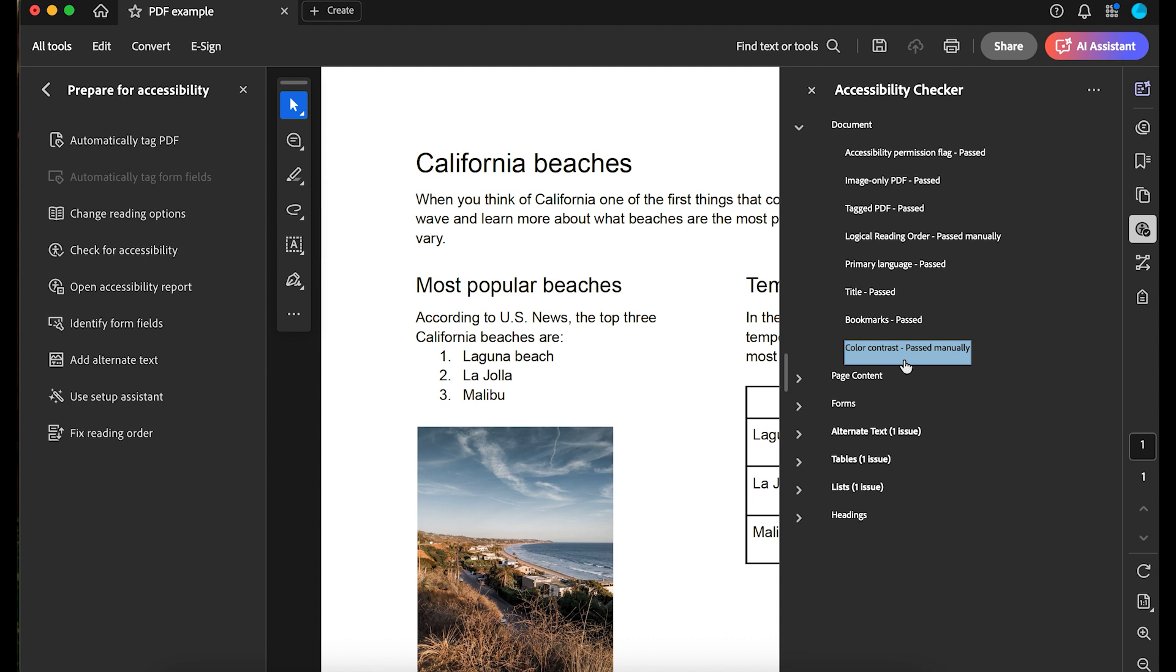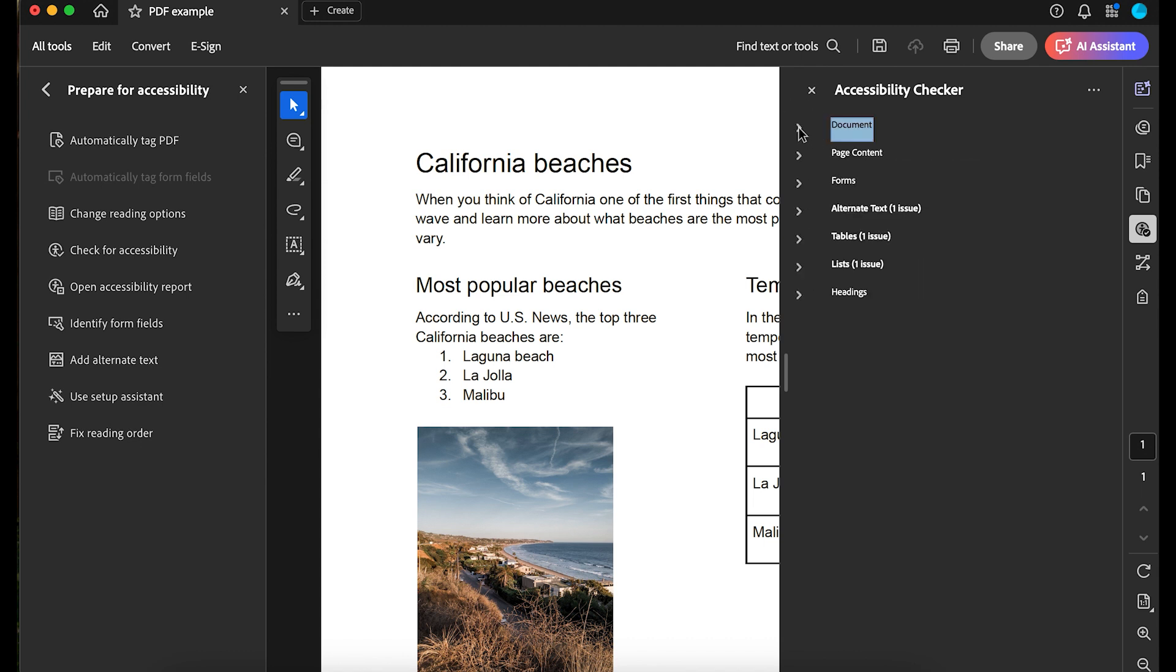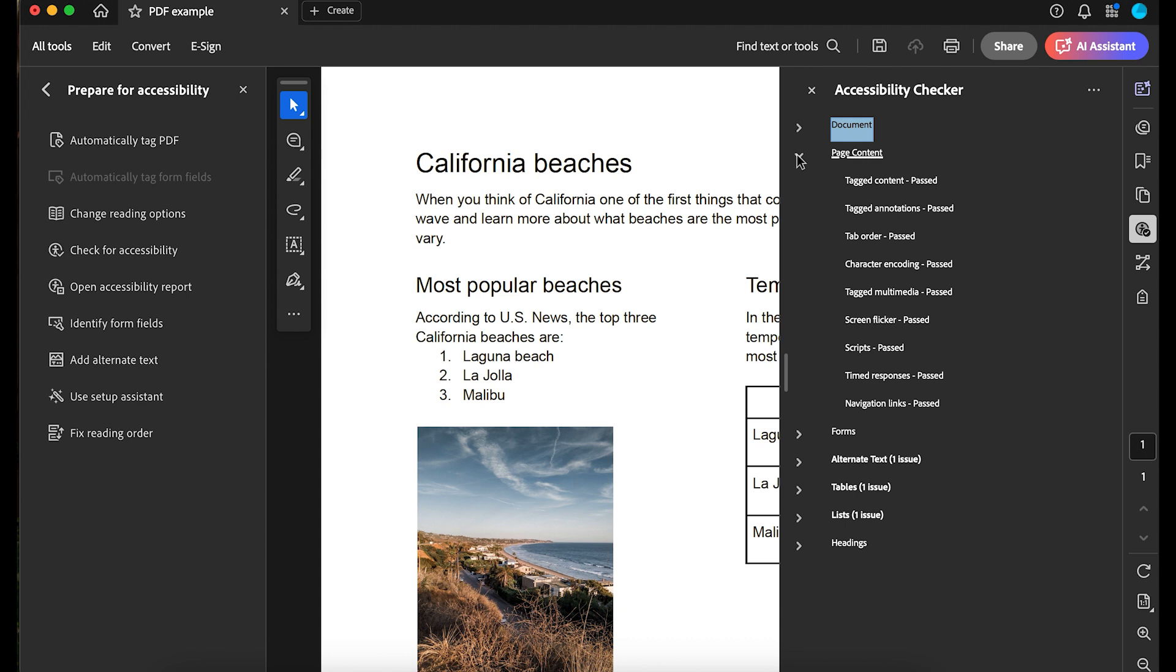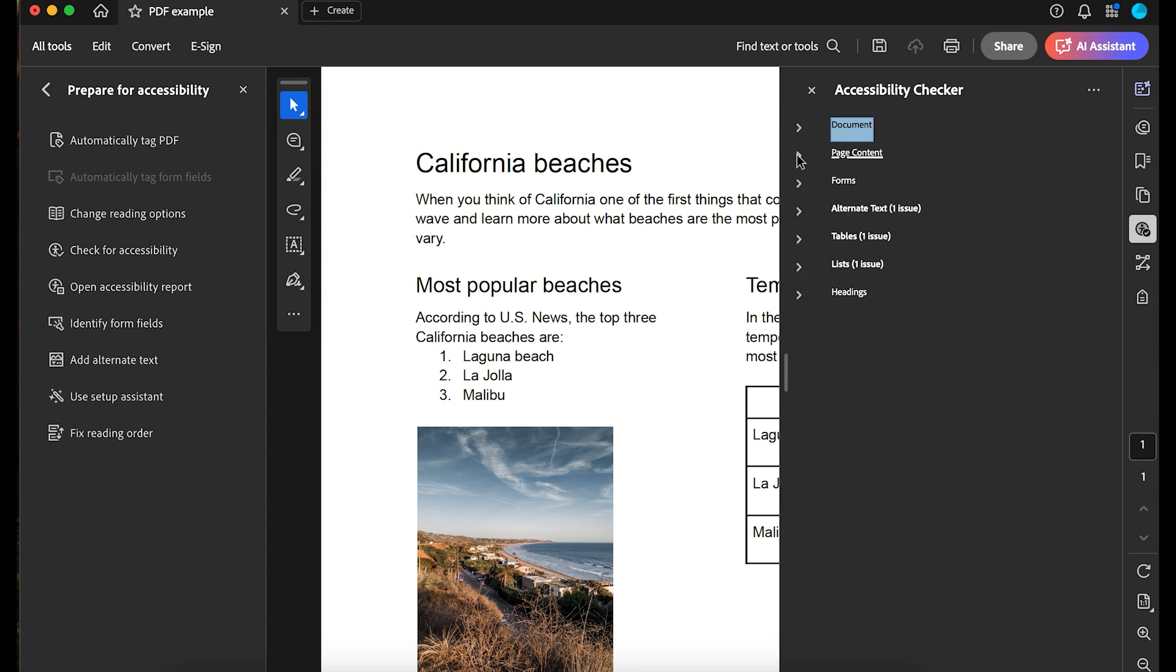This PDF passed all the page content results. The first check under Page Content Results is Tagged Content. It's important to remember that Adobe can tell if your document is tagged, but not if those tags are correct. That's why you have to manually check those tags with the Fix Reading Order tool first. There aren't any form fields, so there weren't any issues there.